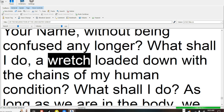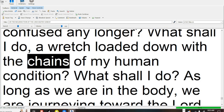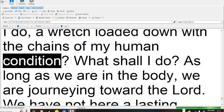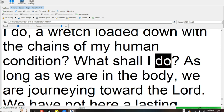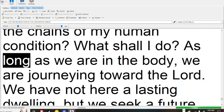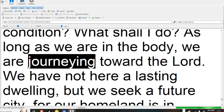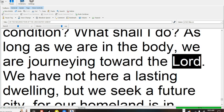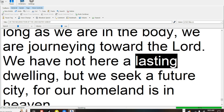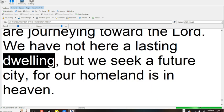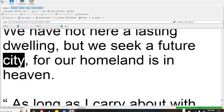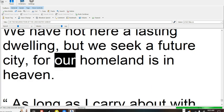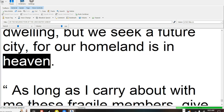What shall I do? A wretch loaded down with the chains of my human condition. What shall I do? As long as we are in the body, we are journeying toward the Lord. We have not here a lasting dwelling, but we seek a future city, for our homeland is in heaven.